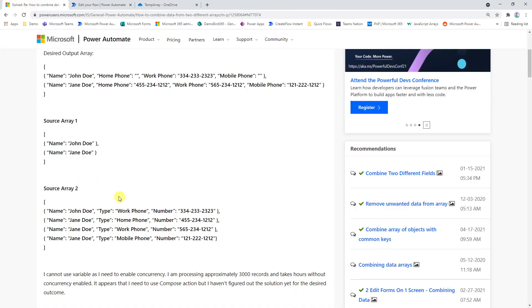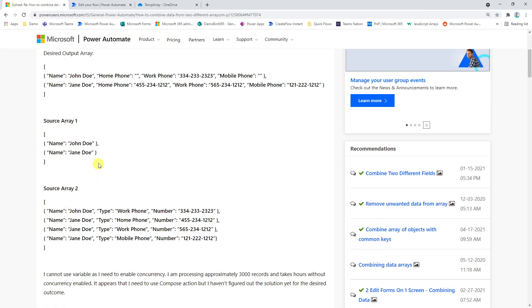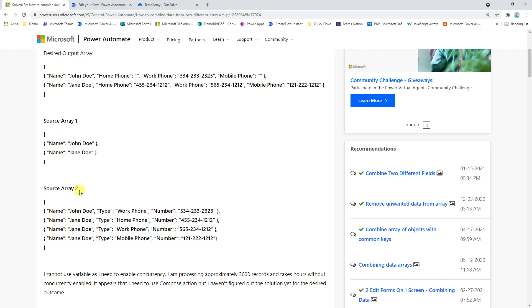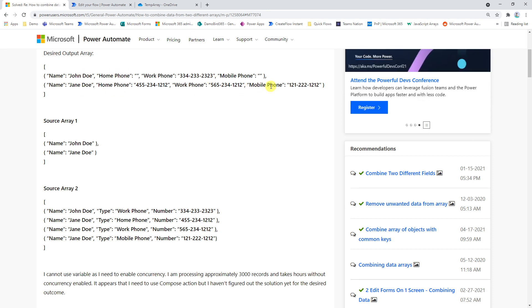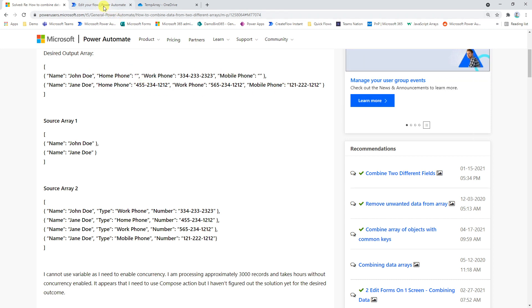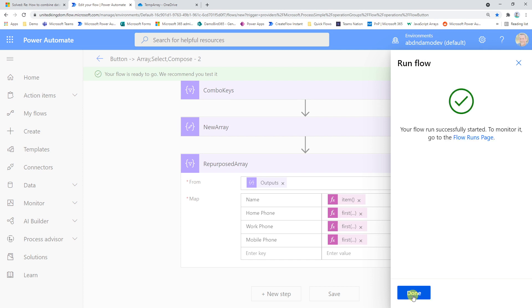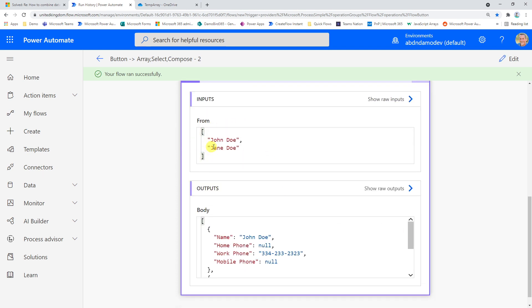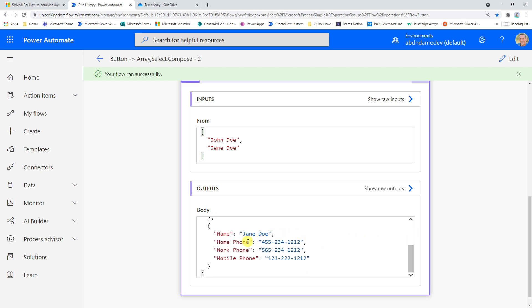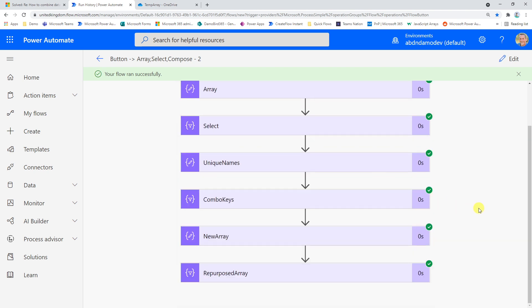Just to remind ourselves: we started with the original array, built the unique names array using Select, Compose, and union, and we're looking to turn the second array into one with two objects containing John and Jane with their respective phone numbers. Jane will have three numbers, John will just have the one work phone. The flow runs within a matter of seconds, and at the bottom we can see John has a single work phone number and Jane has all three numbers - home, work, and mobile.